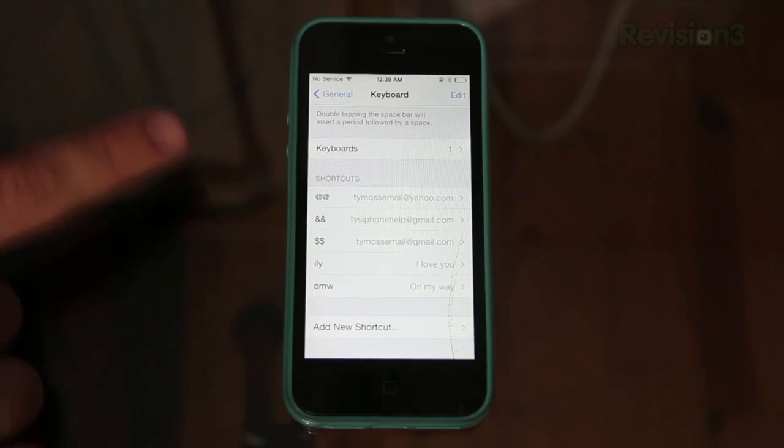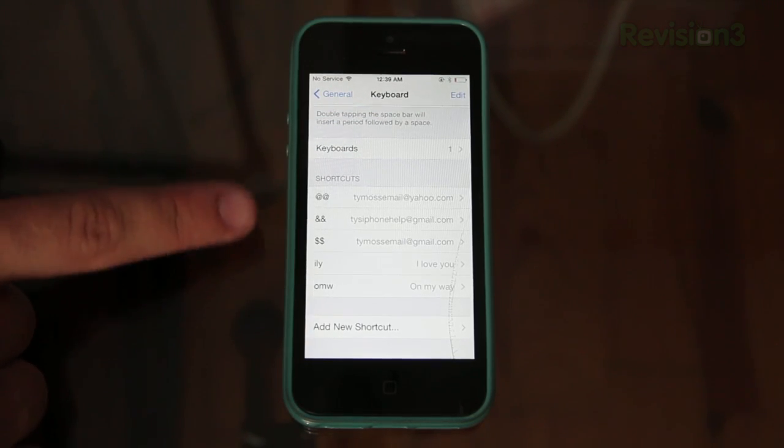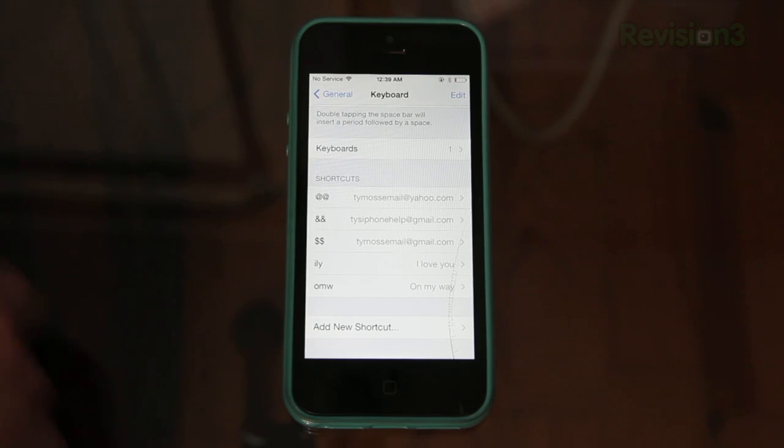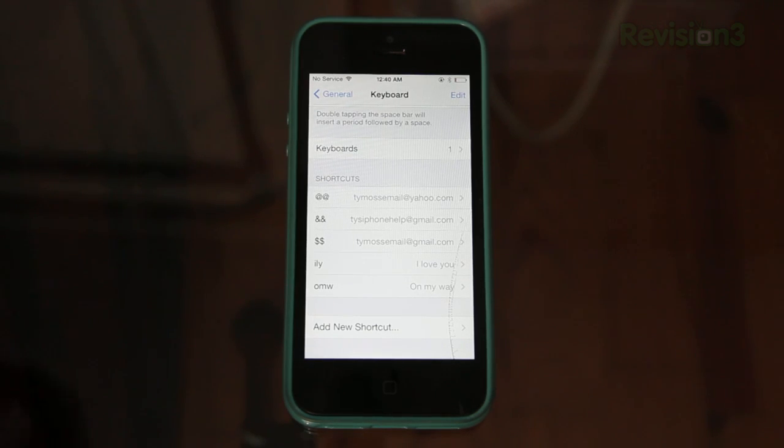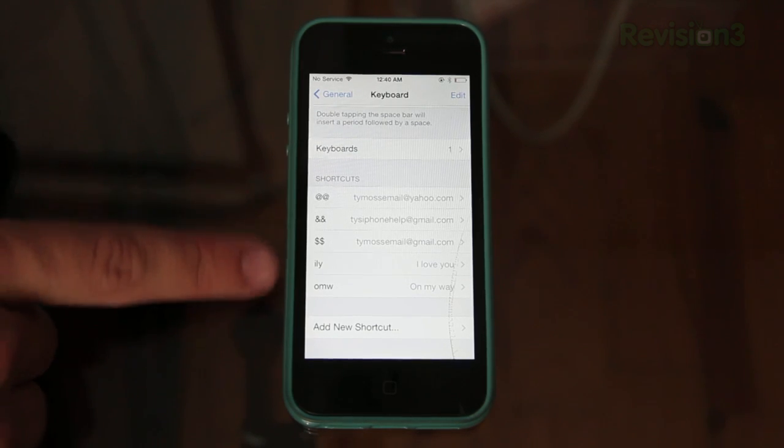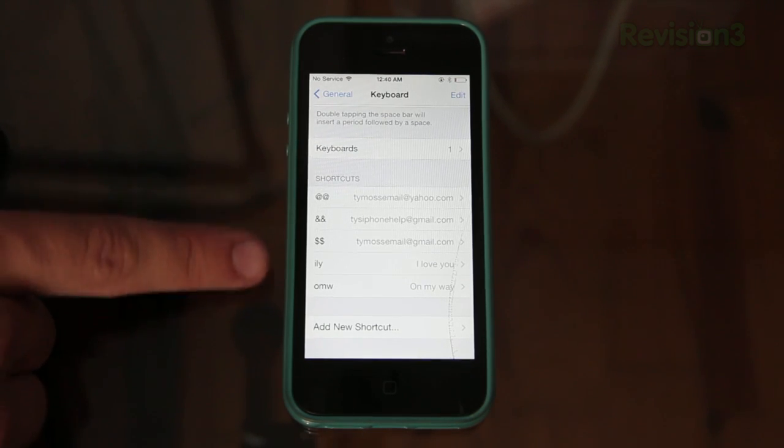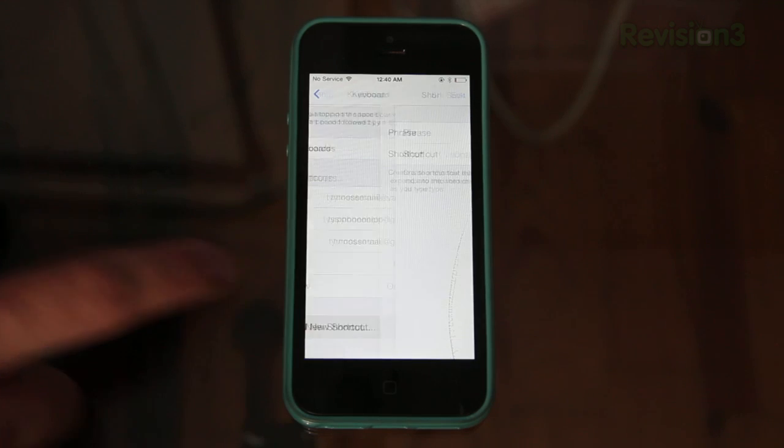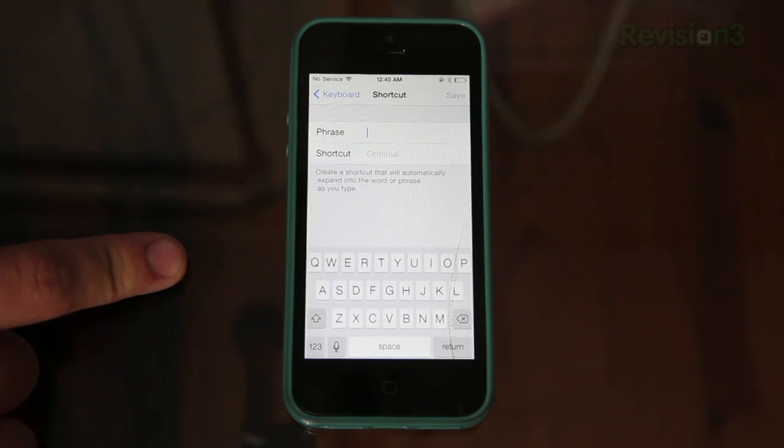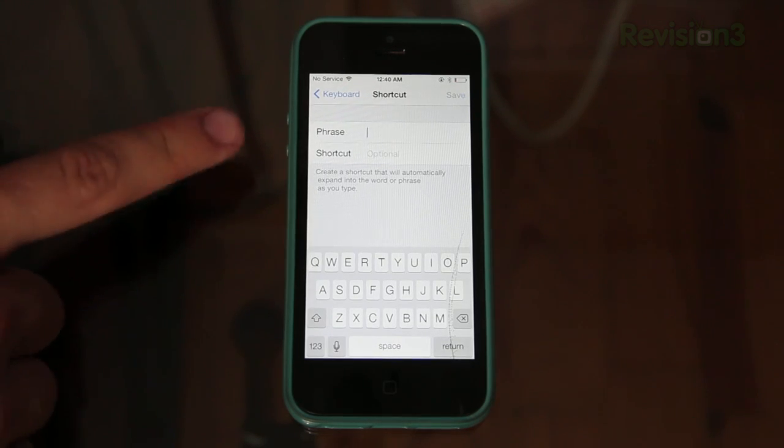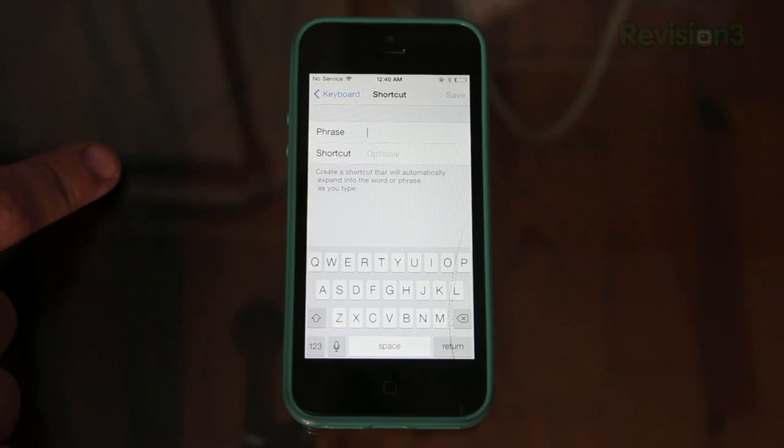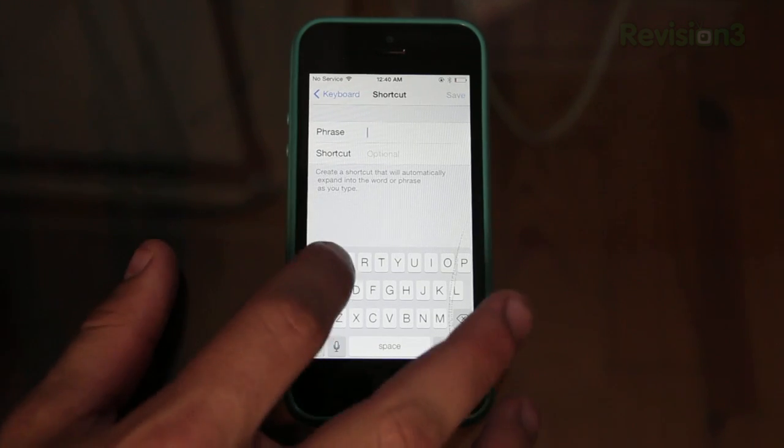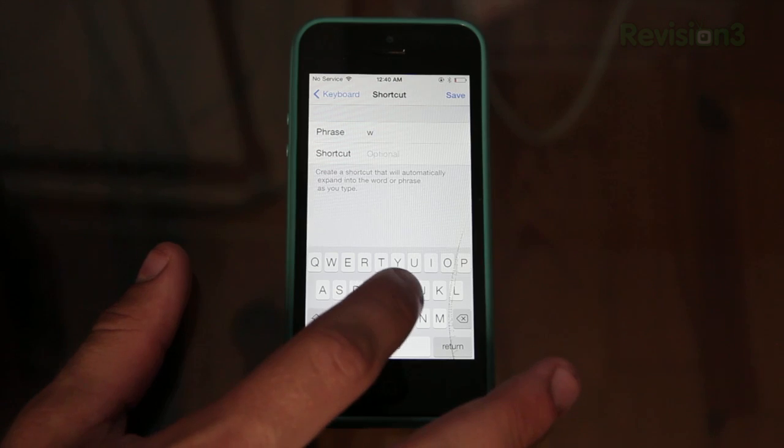If you want to go ahead and add a new shortcut you don't have to just use emails but I really suggest you do that. It's a really cool simple tip. You just got to remember what your little shortcut keys are. All you have to do is hit add a new shortcut. You want your phrase right there so let's say I'm going to say what